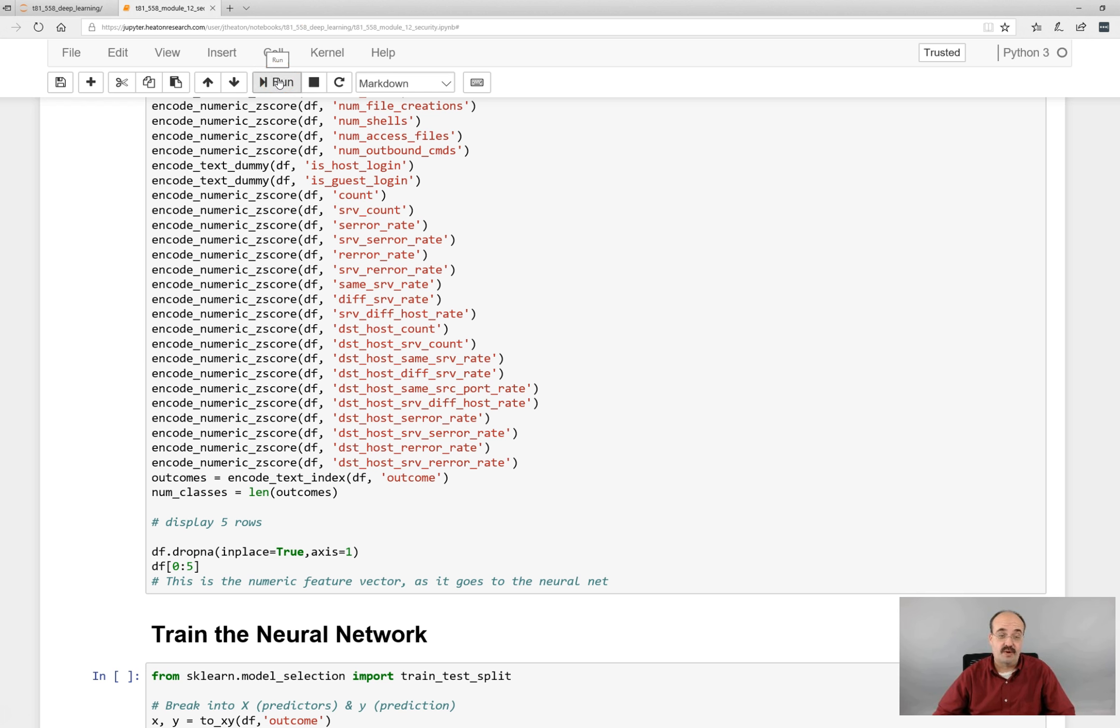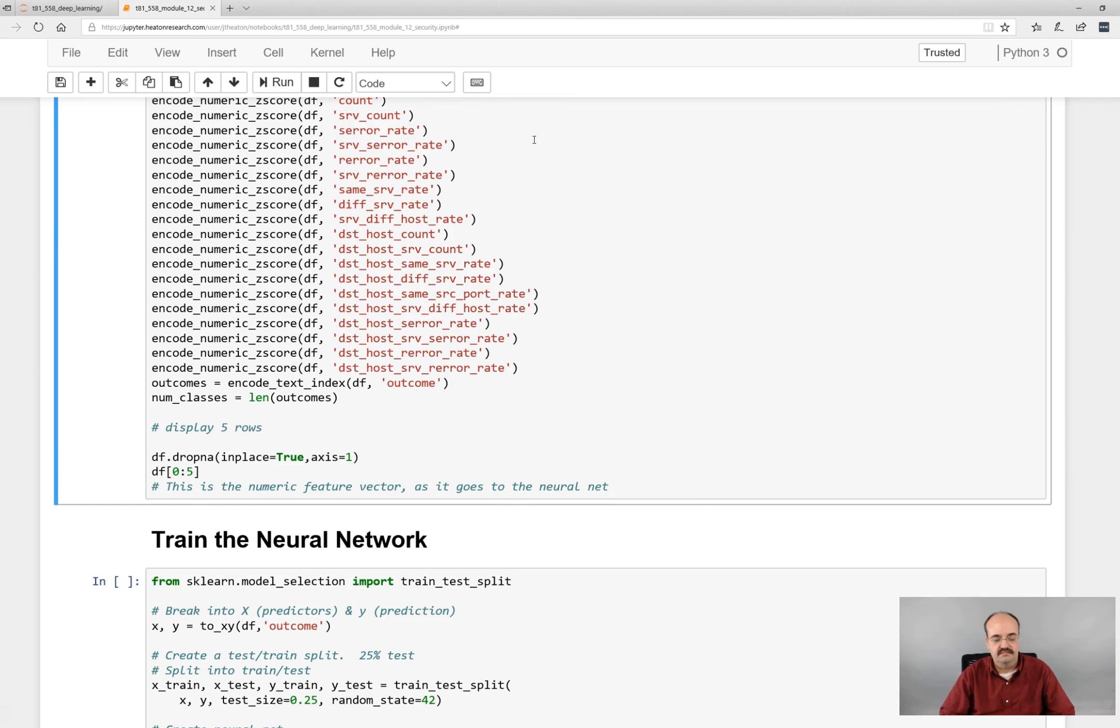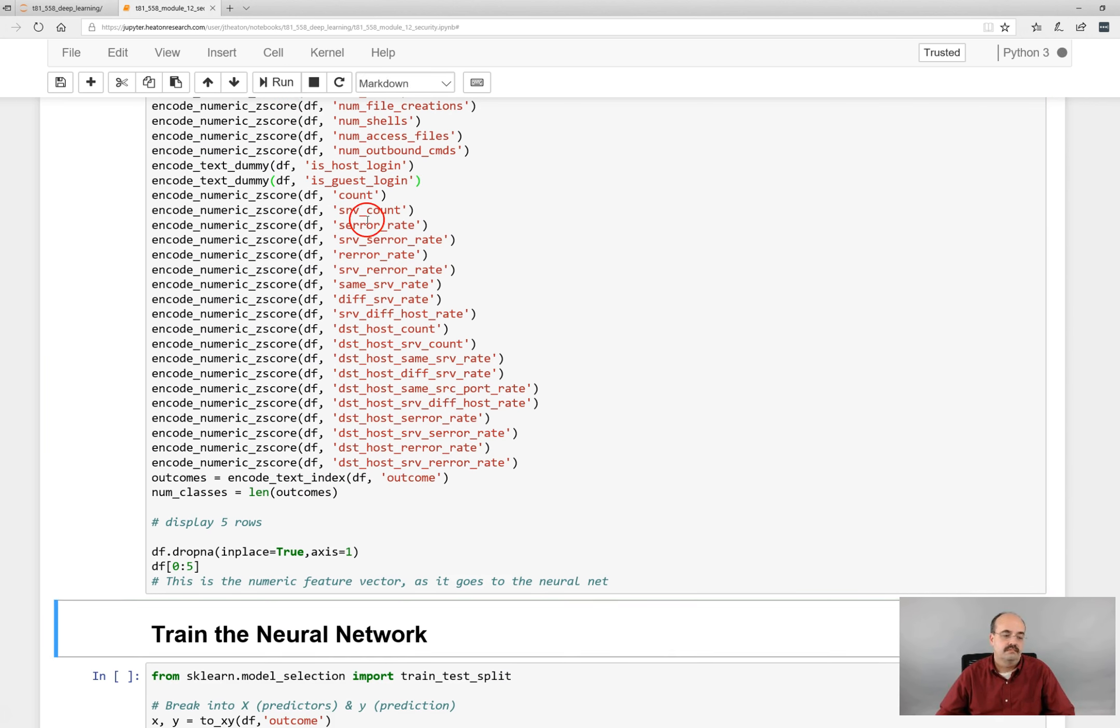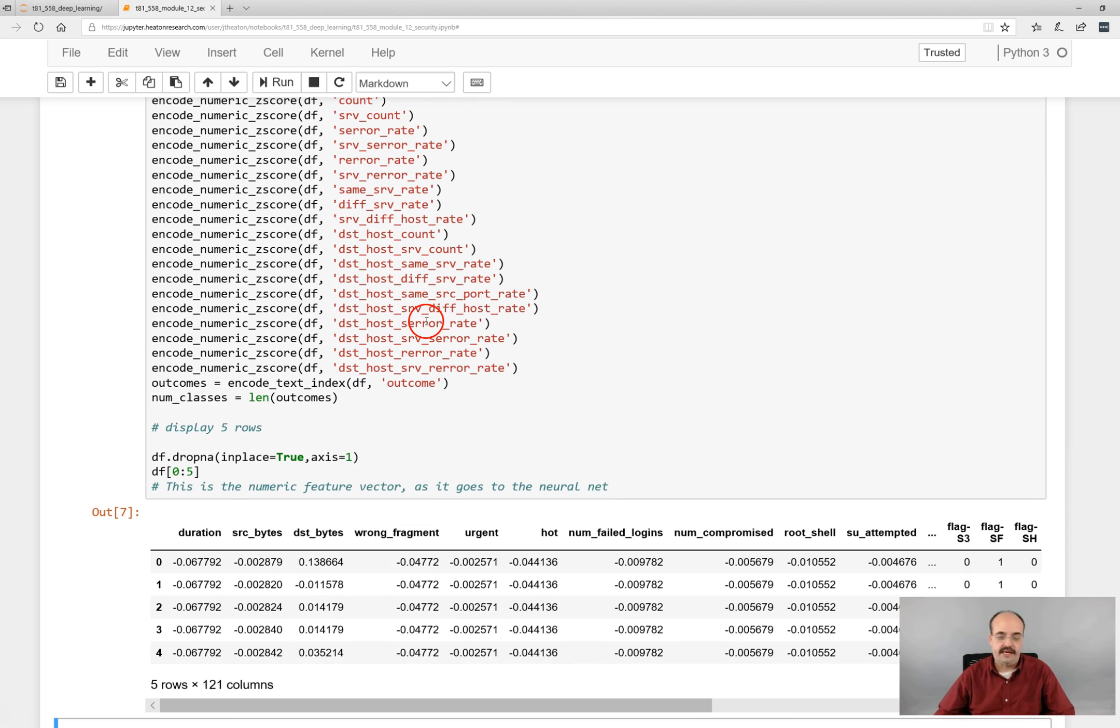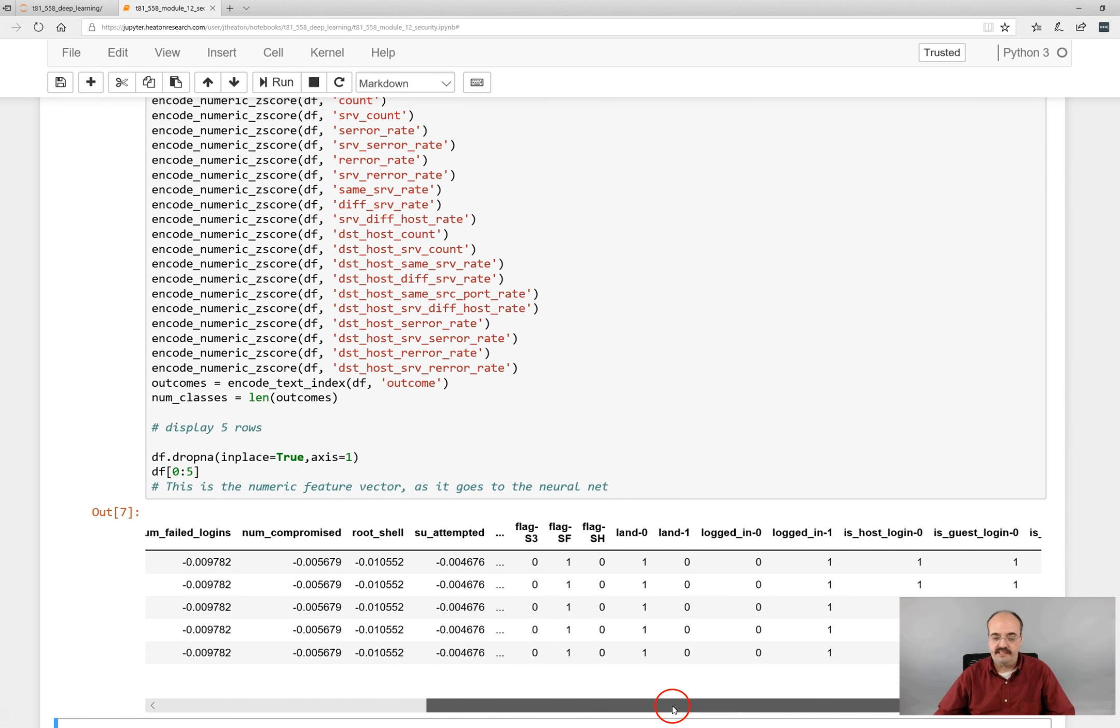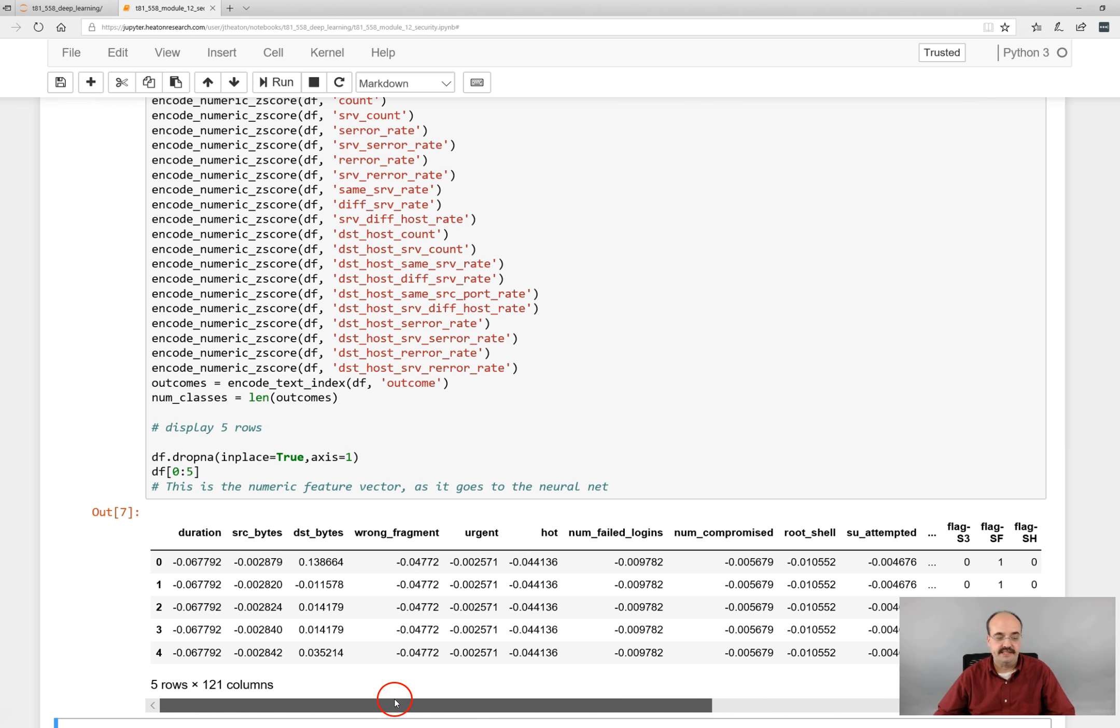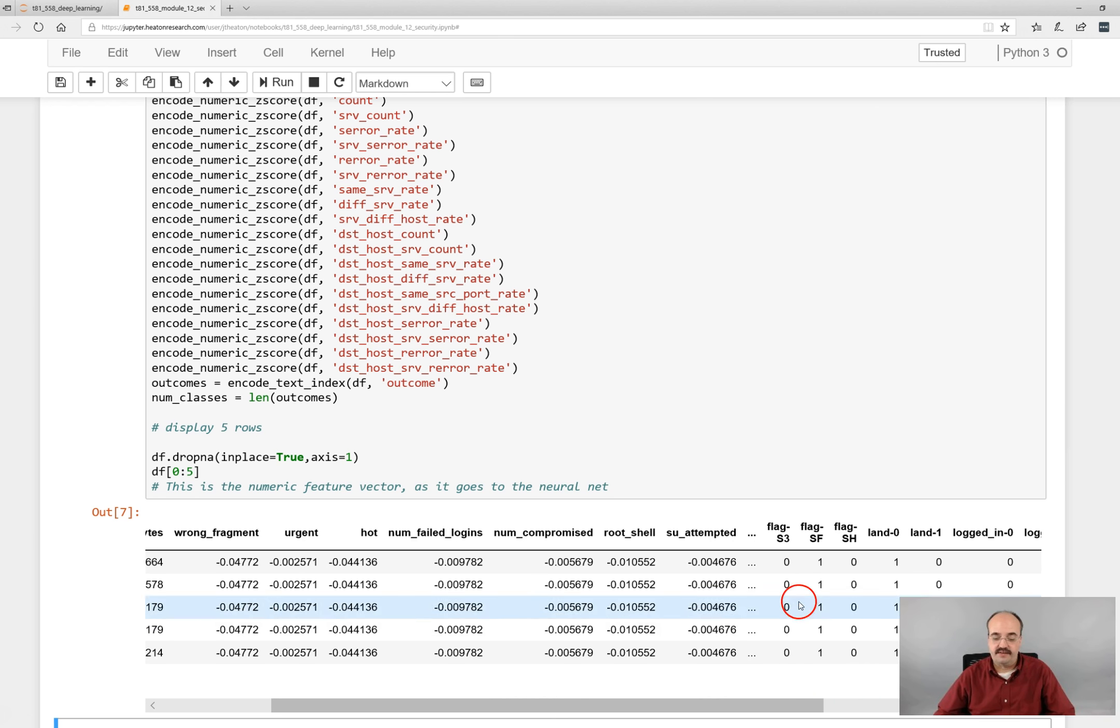I'm going to go ahead and run this. It takes it a moment because it's got to go through all of the data. Okay, it's completed.